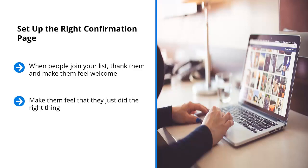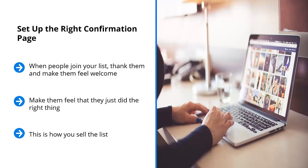Make them feel that they just did the right thing. Make them feel that they solved a major problem. Not only do they get access to the digital freebie you're giving away, but they're also going to be receiving valuable information regarding a particular topic that they have problems with. This is how you sell the list.